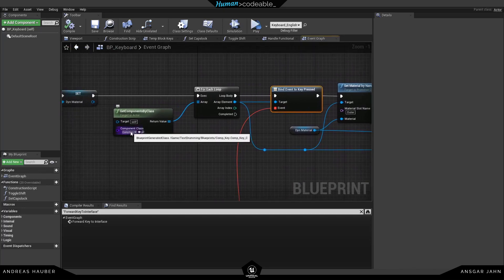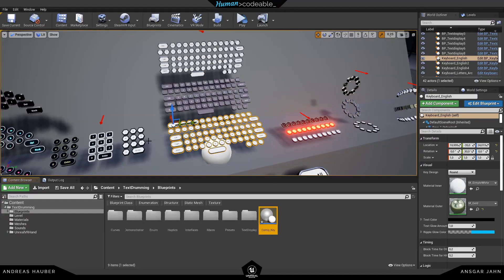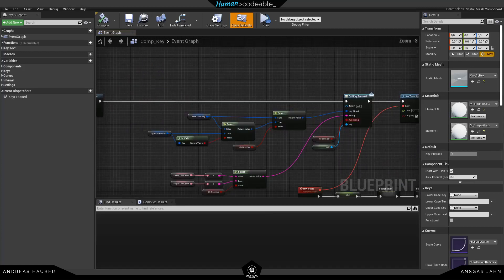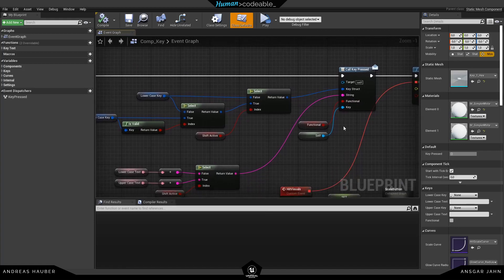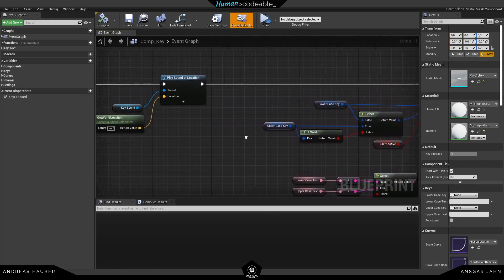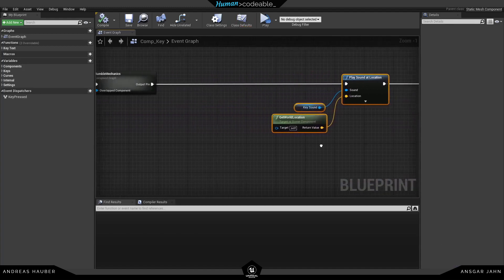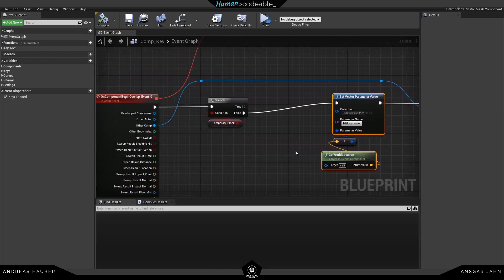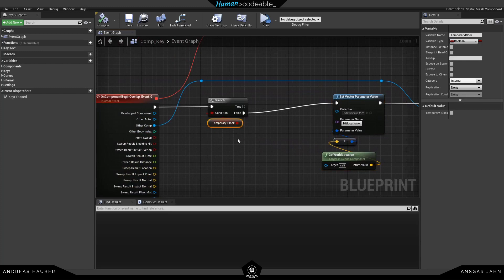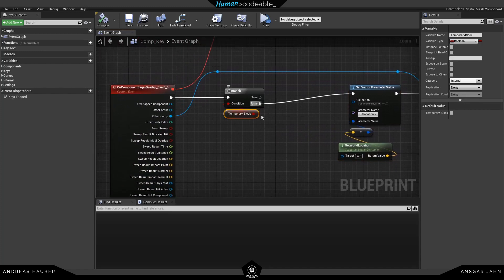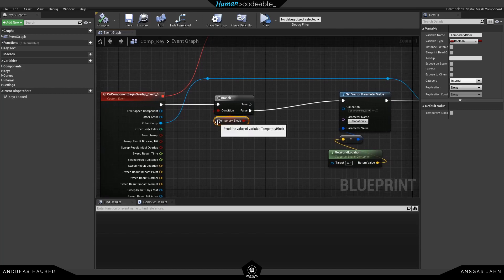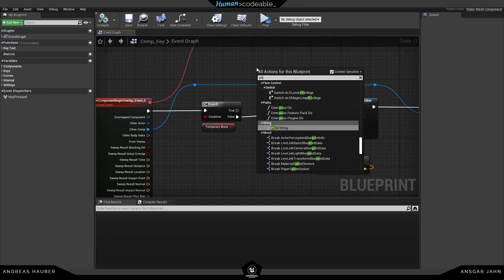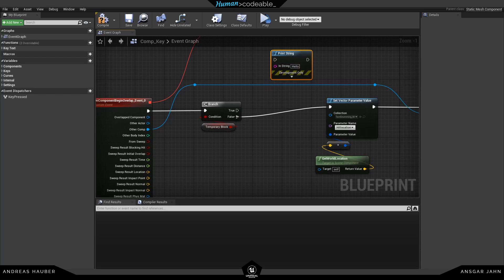Now we know something has to do with the key pressed event, which is coming from the component 'keys'. We open this up and search for where the event is actually being called. From there we go backwards to see if something is stopping the code from flowing. The sound is doing nothing, the rumble mechanics most likely also not, setting a vector parameter also not — but here there's a boolean and a branch that will only execute if a 'temporary block' is set to false. We can test this very easily with a print string function.